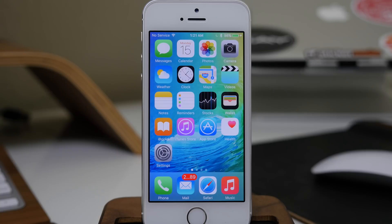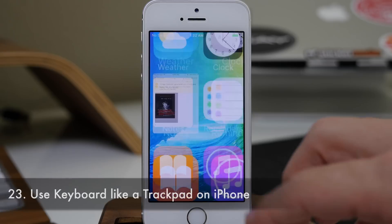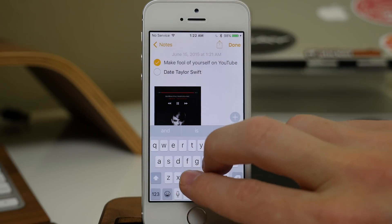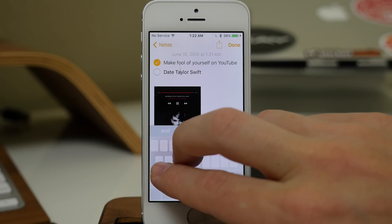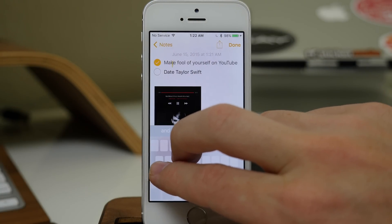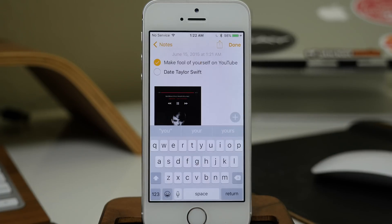If you watched WWDC, you saw them demonstrate using the keyboard as a trackpad on the iPad — but you can actually do that on your iPhone as well. In the Notes app, just use two fingers on the keyboard and move them around. You can see that you're able to move the cursor wherever you want it. It's a whole lot easier than using that magnifying glass you used to have to use.